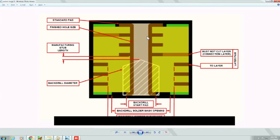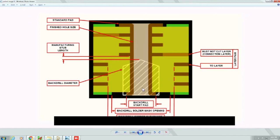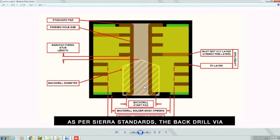In back drilling, the main objective is to remove the via stub portion. The finished hole can be seen here. The hatched portion represents the back drill diameter. The back drill diameter is larger than the original drill size, called oversize.